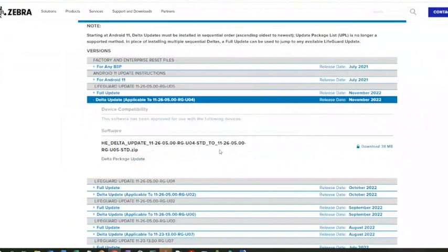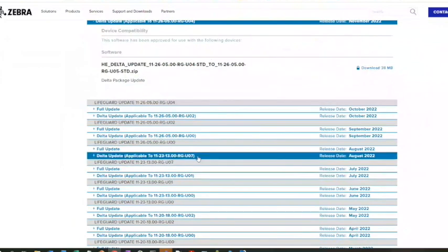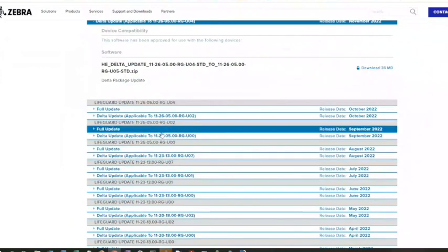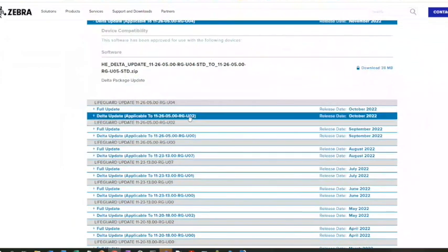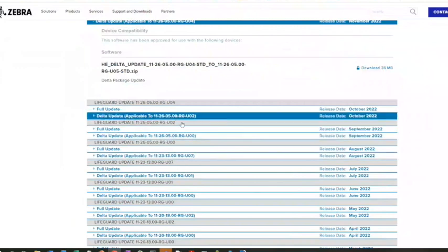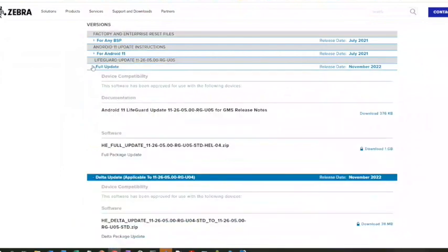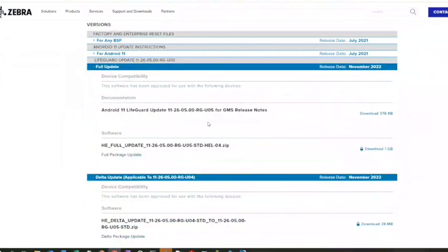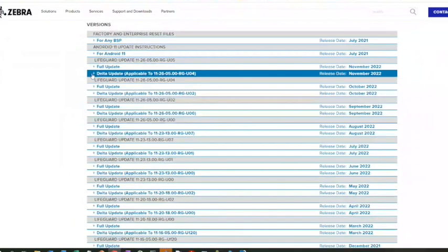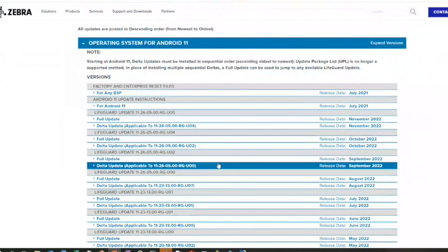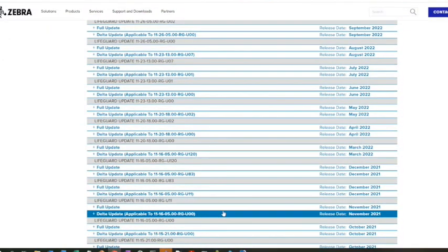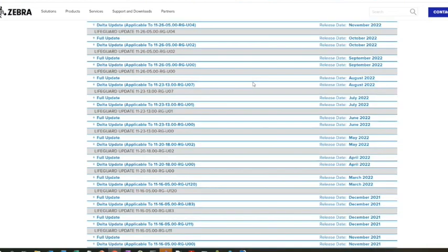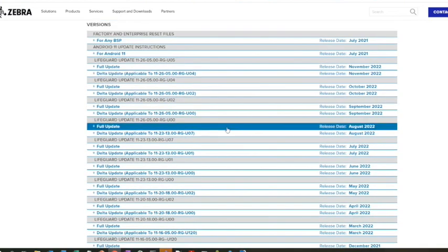I can go from this version to this version using deltas. But at some point if you need to do a big update, skip a whole bunch, this is a little over a gig. You just download this full update and that could be the OS update. If the devices ship on something down here and you want to go all the way to the most current, then you need to just do an OS update.